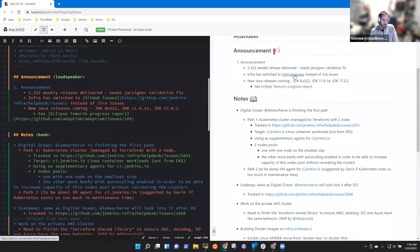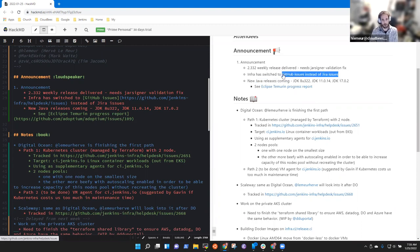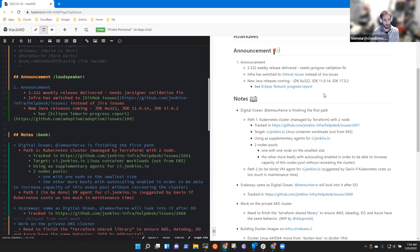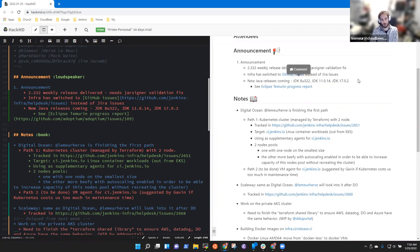We migrated the JIRA issues to GitHub issues. There is a dedicated issue in the helpdesk repository to see the progress. It's almost finished, just some doc missing some updates. New Java releases are coming, JDK 8, 11, and 17. We're filling TEMERA progress reports.